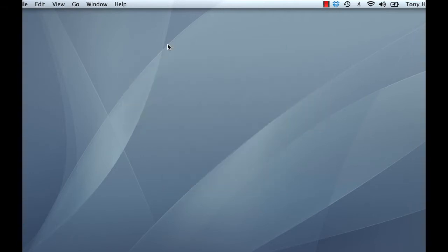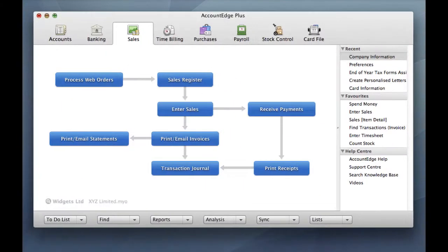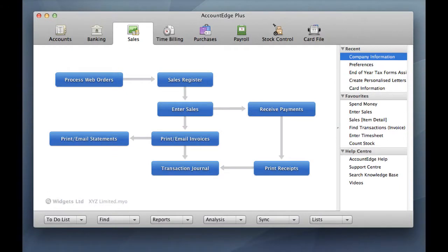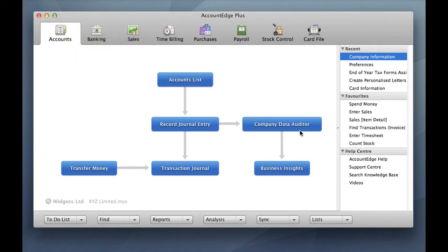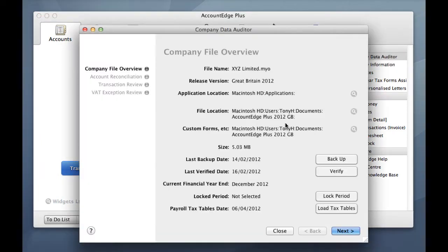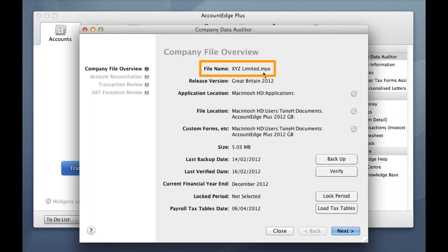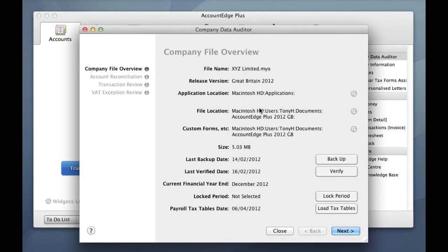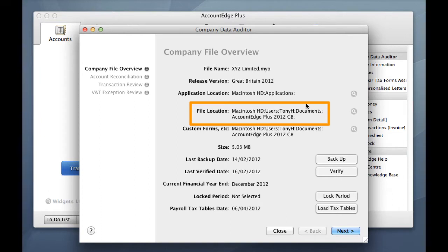The next thing we're going to do is go and have a look at our existing Account Edge product. So if we go into Account Edge Plus 2012 in this example, we need to find out some information here before we go ahead and upgrade to 2013. So go to your Accounts Command Center, go to the Company Data Auditor and record your file name here. So we're using a company file called XYZ Ltd and also record your file's location because we're going to need to know where your file is located when we do the upgrade.